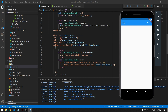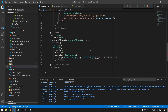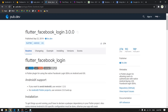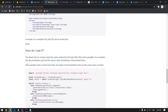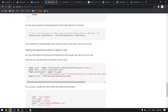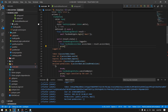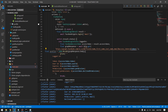Now let's retrieve the profile picture and Facebook name from the access token. In the package README you'll find examples using Facebook's Graph API, which lets you retrieve user information by specifying the fields you need and providing your access token. It returns a map of information that we can use in our application.